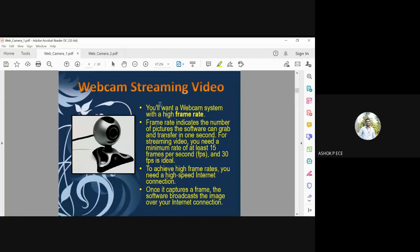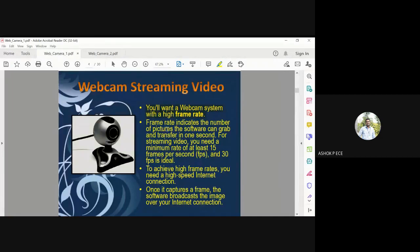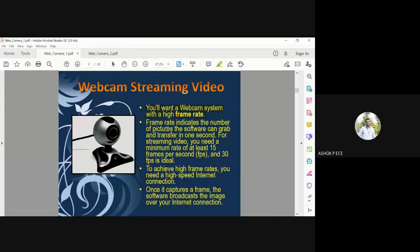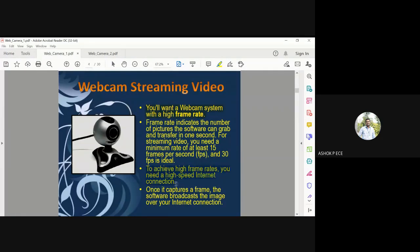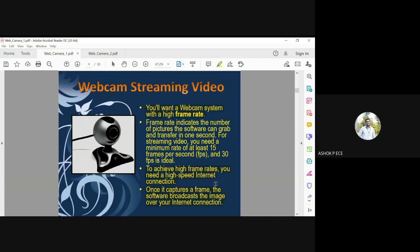You want a webcam system with a high frame rate when you are going to stream video. The frame rate is between 0 to 30, and you need at least 15 frames per second for videos. To achieve high frame rate, you need a high speed internet connection. Once it captures the frame, the software broadcasts the image over your internet connection and immediately transfers it.